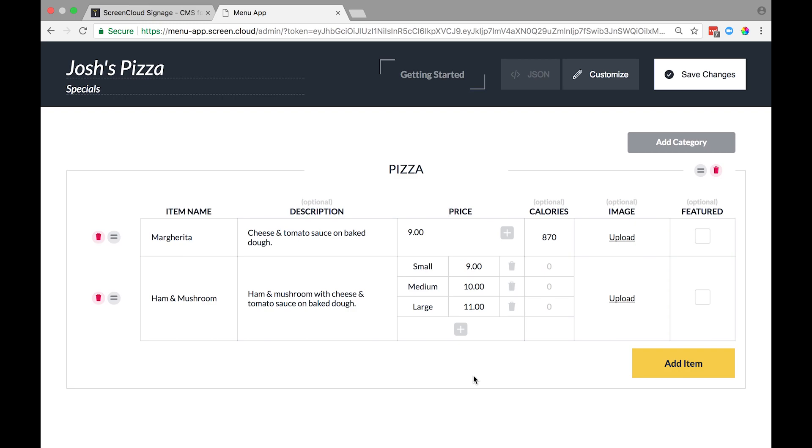Fill in the calories for each one of the different sizes. So 910, 930, and 970.